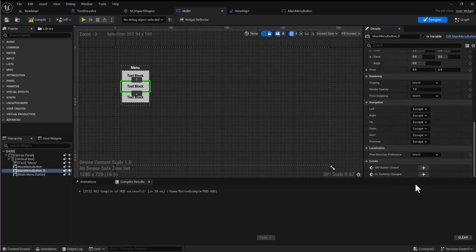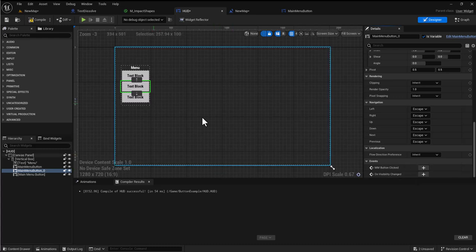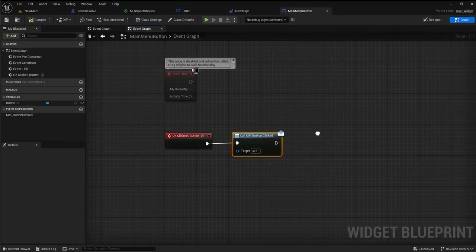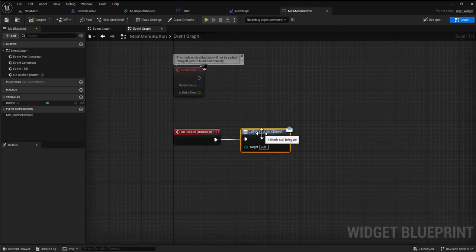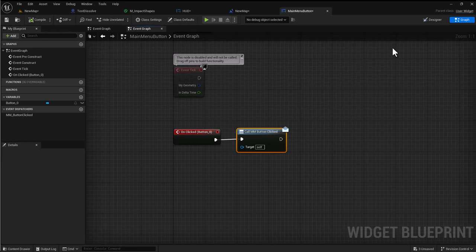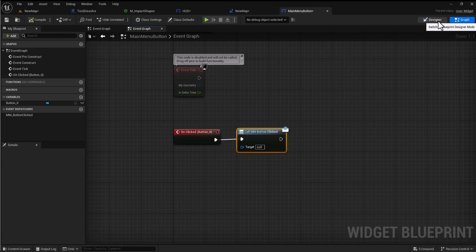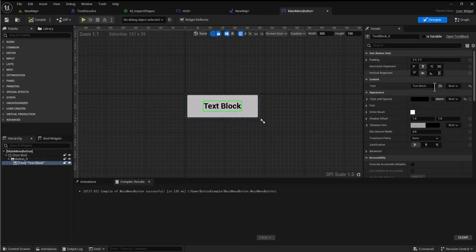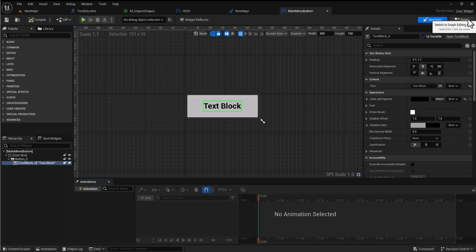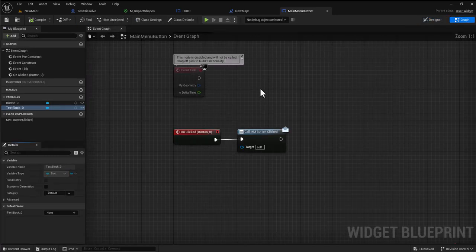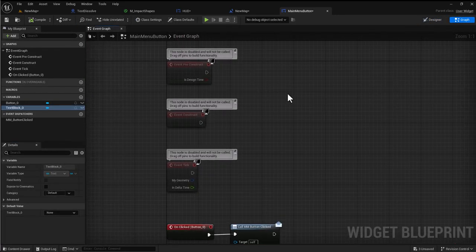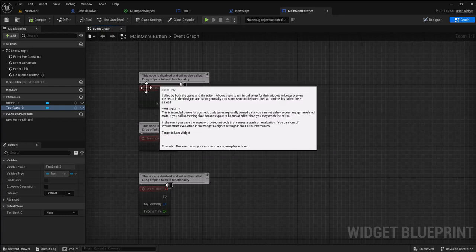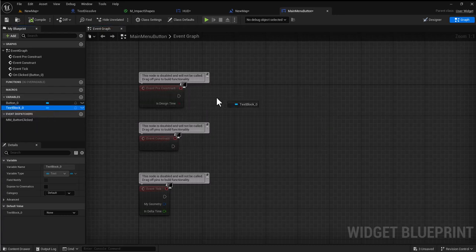When we play and I hit the top button we get a hello, nothing on the other buttons. What we don't have is the ability to change the text because before we'd be able to change the text on the button. I'm going to make the text block a variable so I've got access to it in the graph. I'll go to event pre-construct, grab my text box, and go set text.